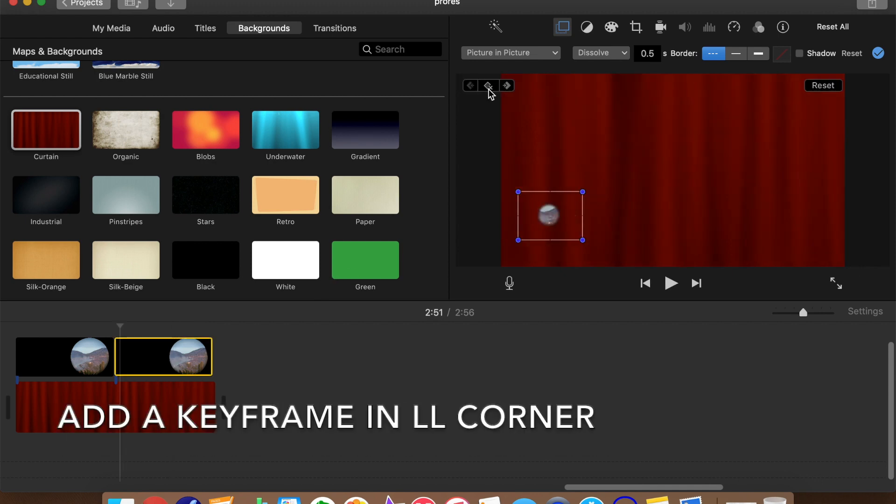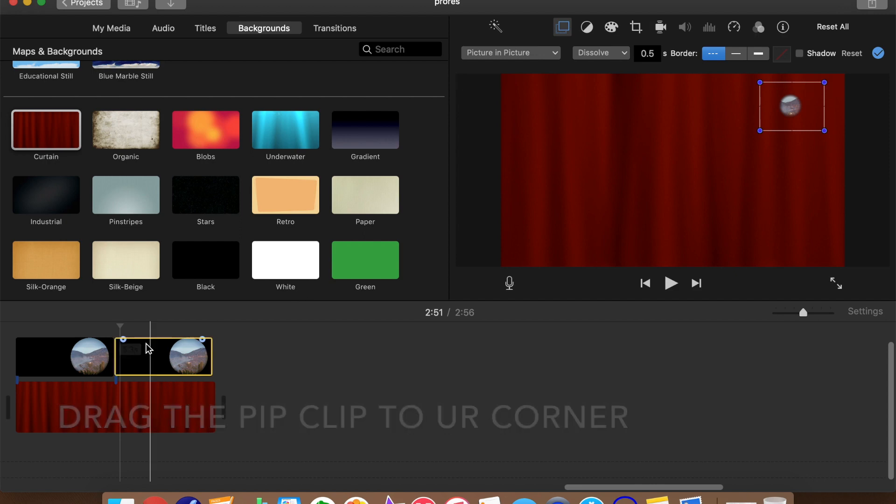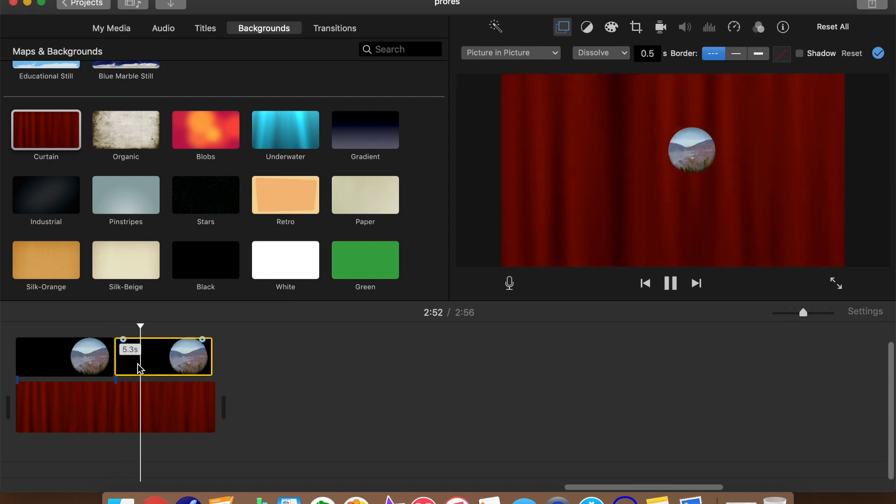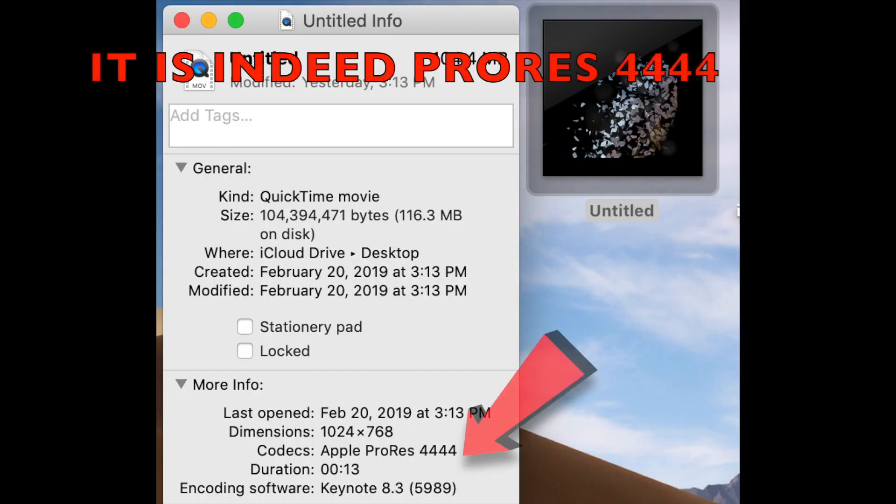We'll add a keyframe in the lower left corner. Then drag the frame to the upper right corner. Playing back this segment, we have an animated frame that floats diagonally across the screen. If we have a look at this clip we created using the inspector on the desktop,